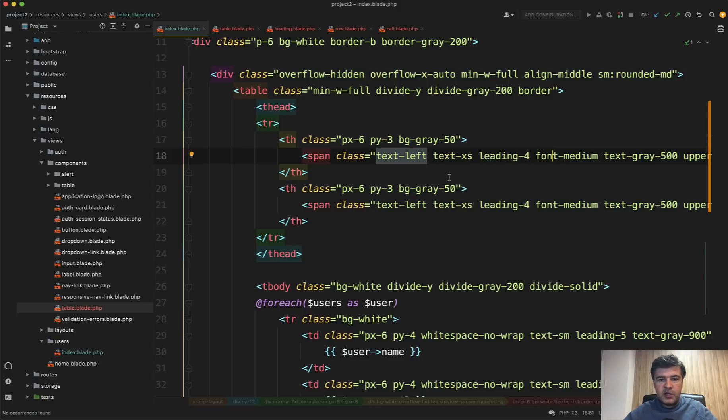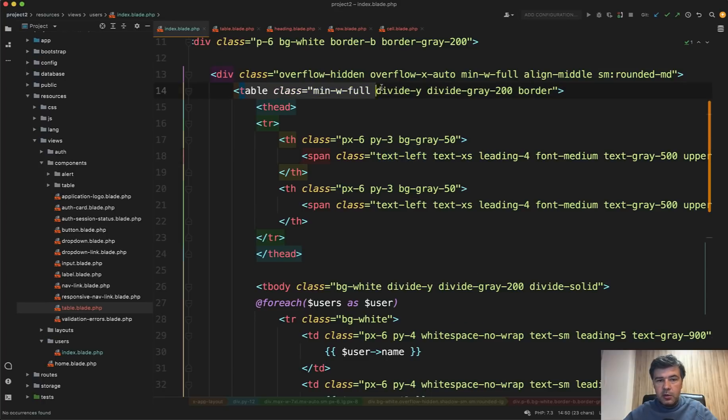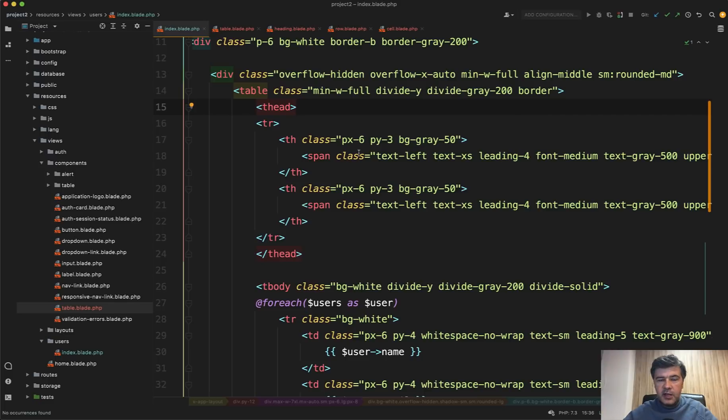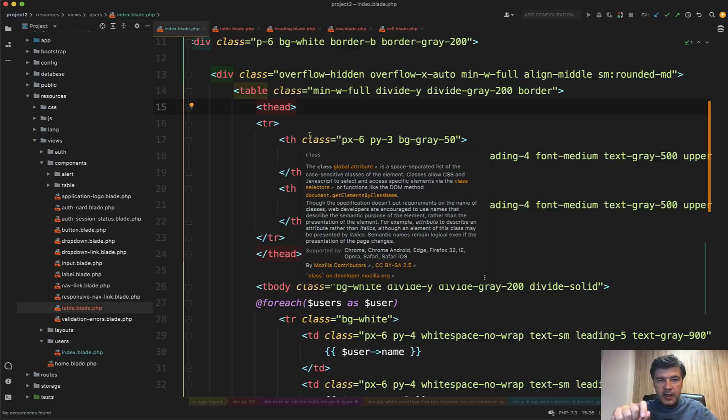Of course we can do that with Tailwind itself, but there is a blade way how to group those things. So we can create a table component adding those classes to that component and then load x-table.